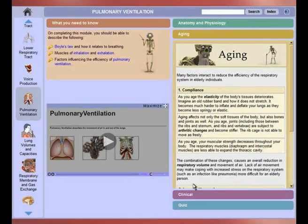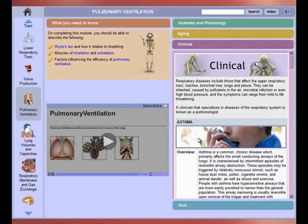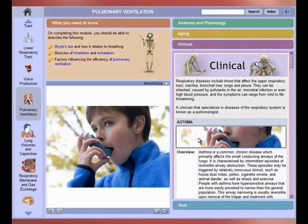The Aging section covers the effect of aging on the relevant body system. Click on the Clinical tab to access content on common clinical conditions. Case studies and questions reinforce the clinical relevance.